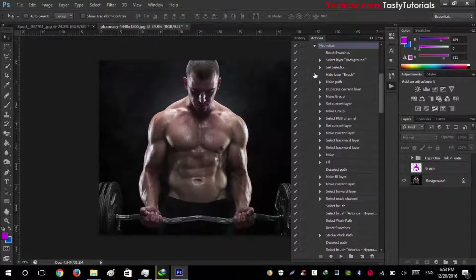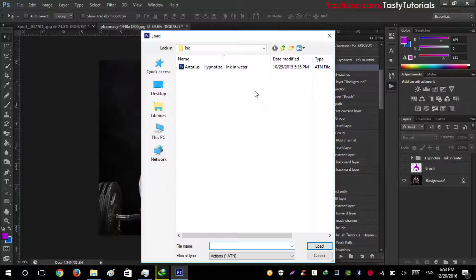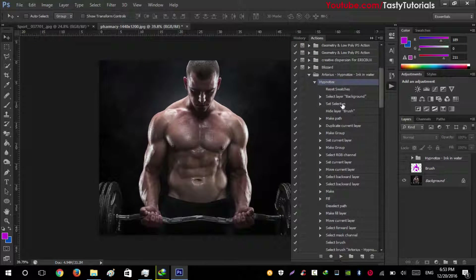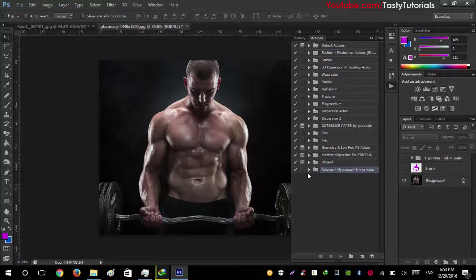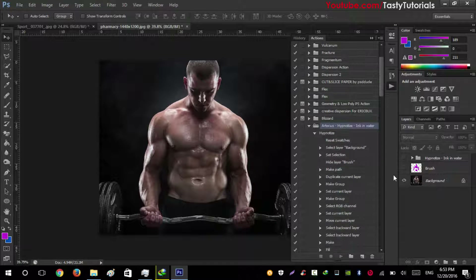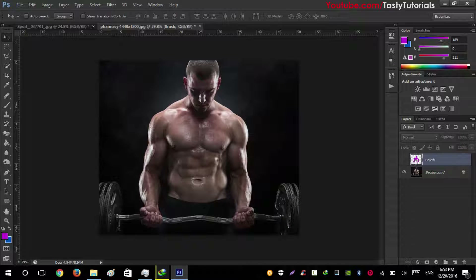Then go to Window > Actions. In the Actions panel, click the icon and select Load Actions. There will be actions for Hypnotize Ink in Water — select and load them. You will see they are already loaded, so click the dropdown and delete the previous one, then close the panel.